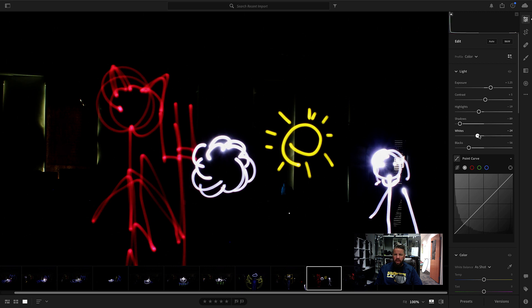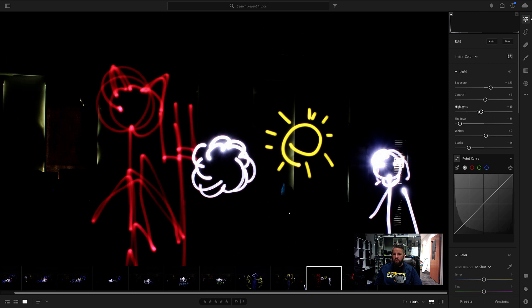And you can kind of adjust these as you need. So you can get a pretty cool basic adjustment here just by moving the highlights, shadows, whites, and black sliders. You can make your light painting look a lot better.